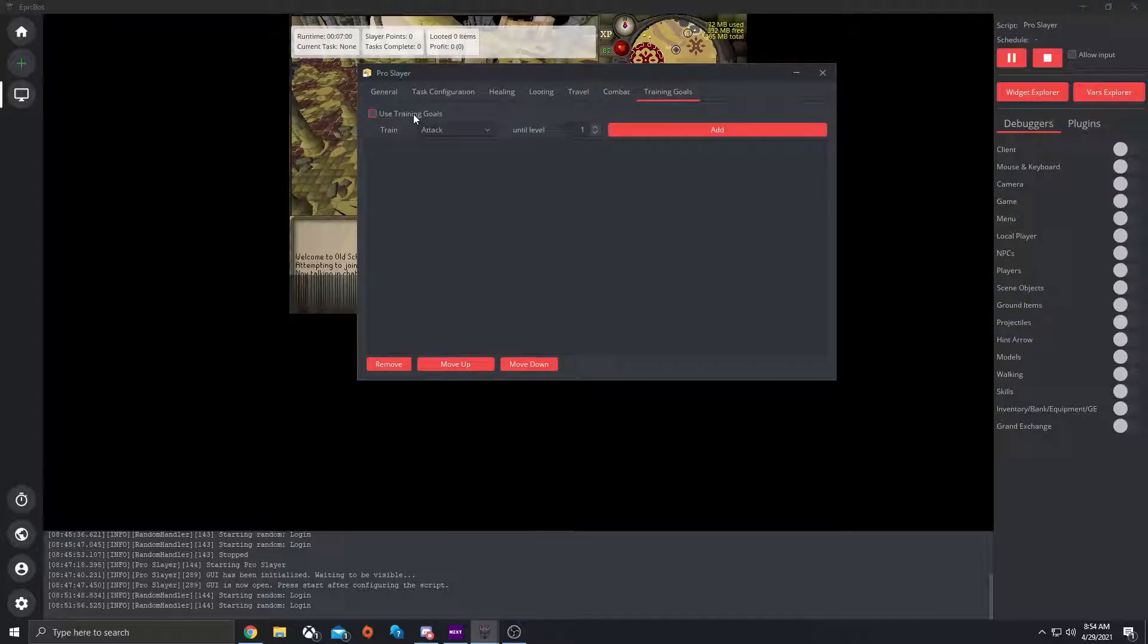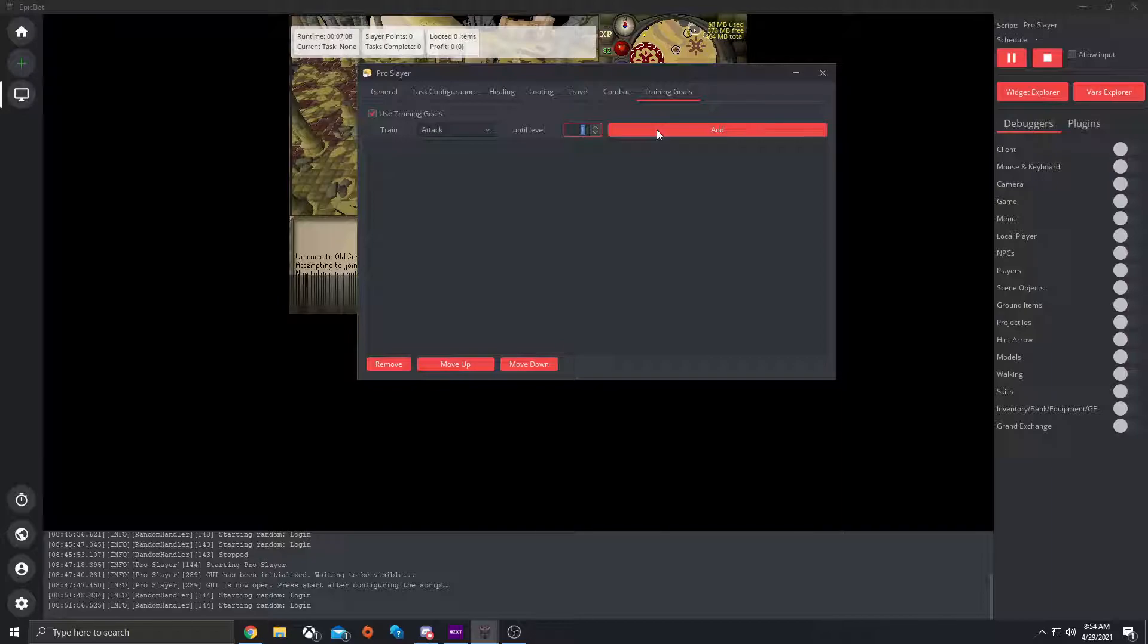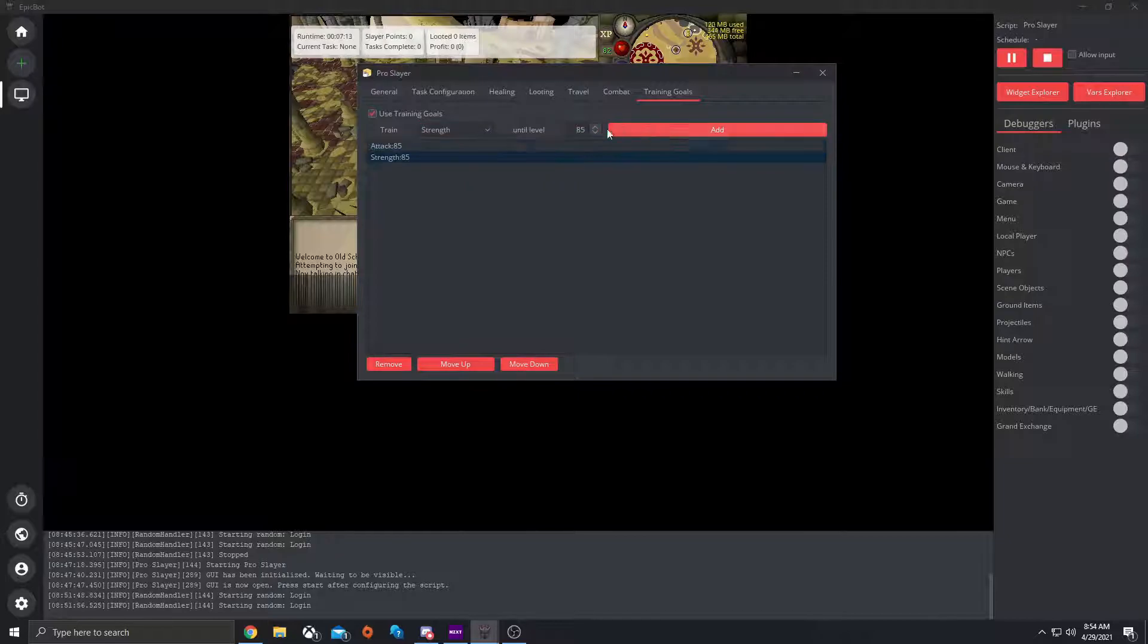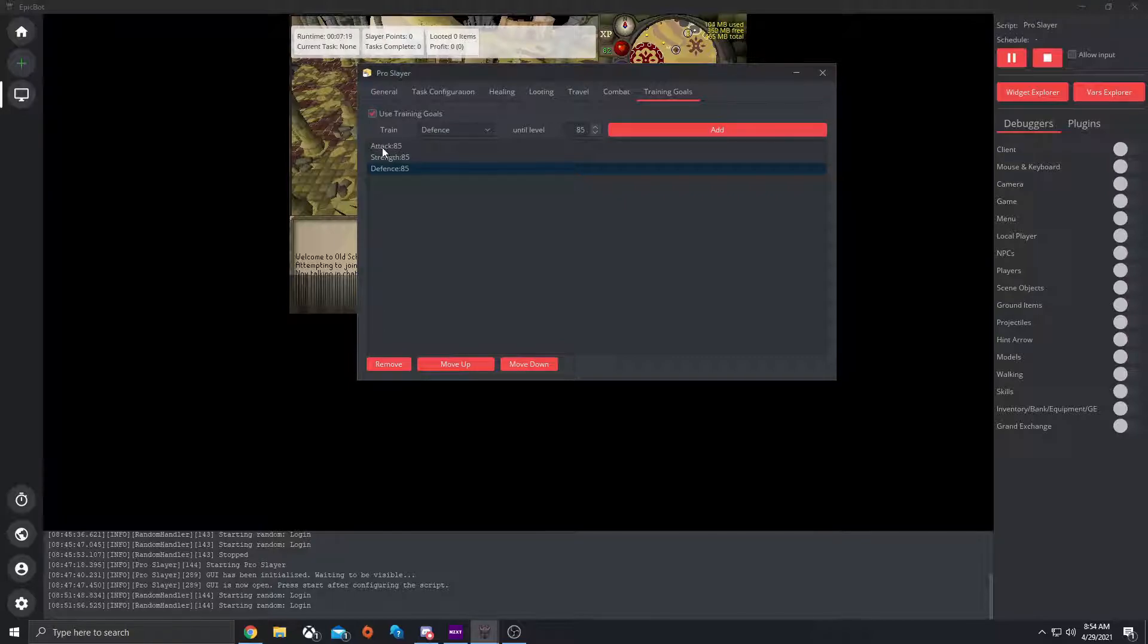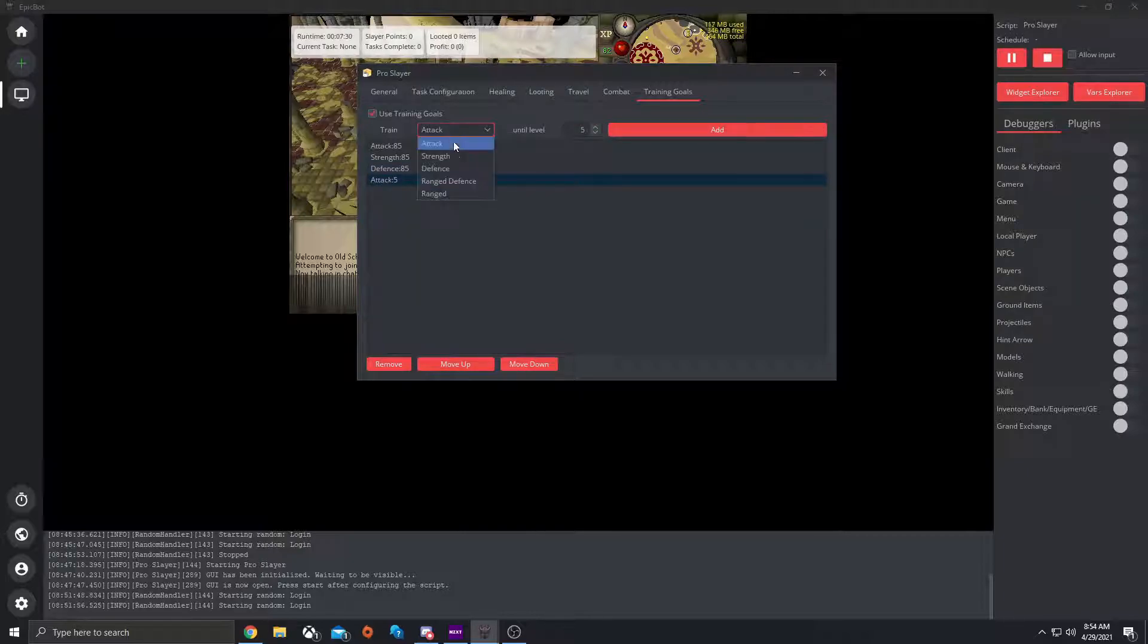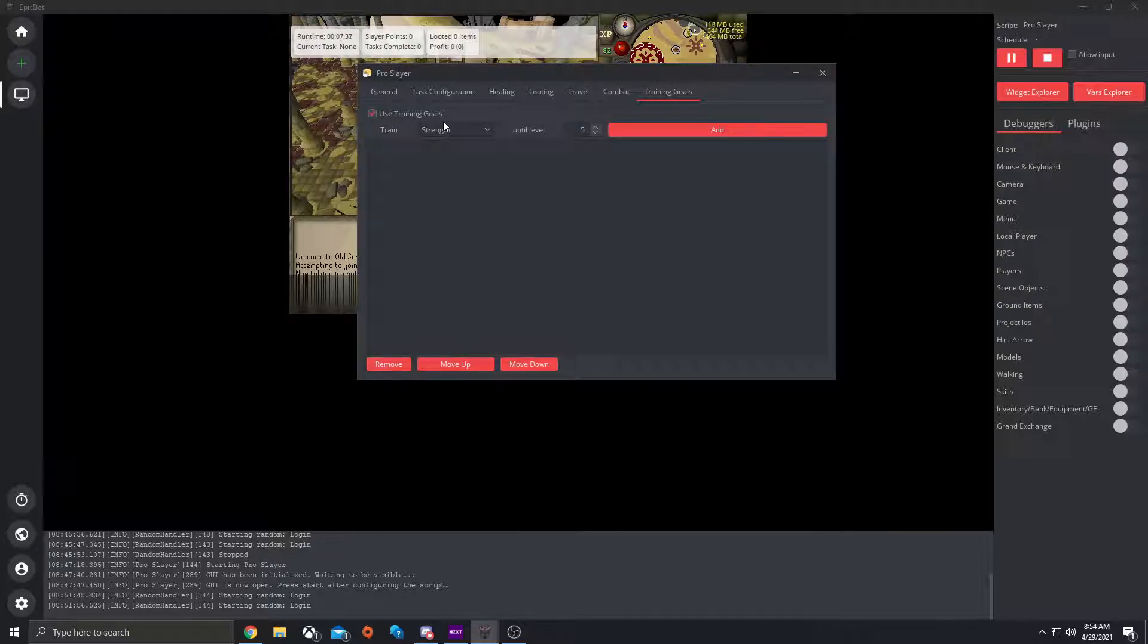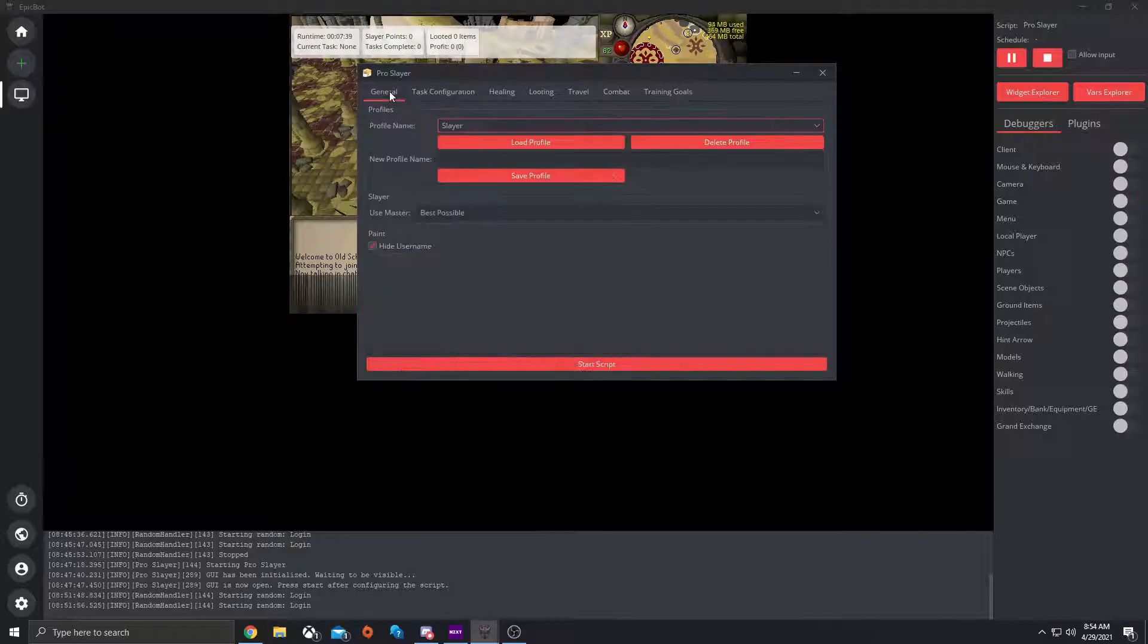Training goals. So here is training goals, how it's an improved fighter, different things like that. So if you want to use training goals, let's say attack until level 85. You would hit add, strength 85, add, defense, add. So what it does is it will train your attack until you hit level 85 attack. Then it will go to strength until you hit level 85. So you could do it very complex. You could do it until 5 if you're starting off. And then you could make it strength until 5, so on and so forth. So let's go ahead and remove all of these. So let's not set any training goals.